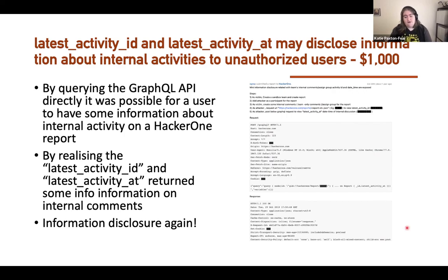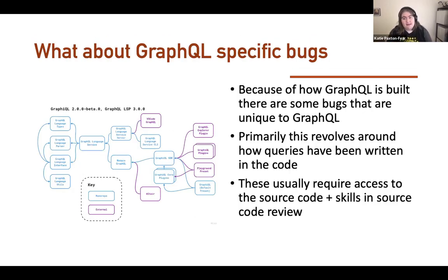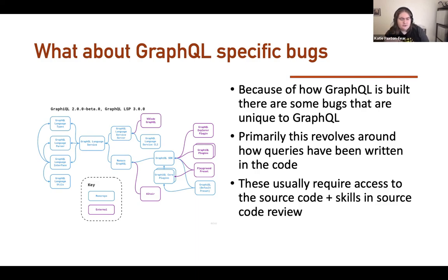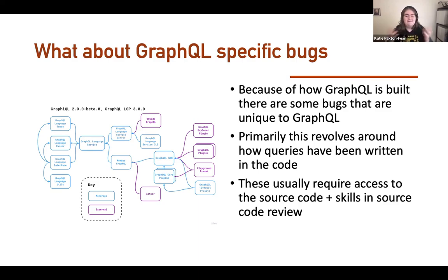Are there GraphQL-specific bugs? Yes, there are. That's mainly because of the way GraphQL is built. These usually revolve around how the query has been written in the code and implemented, and they typically require access to source code and source code review skills. But the basics are exactly the same — there is nothing special about GraphQL APIs.